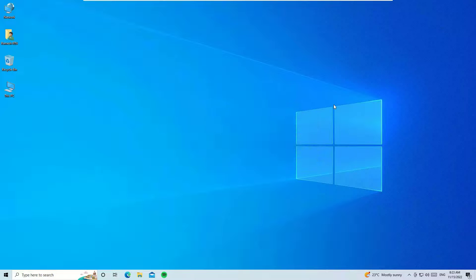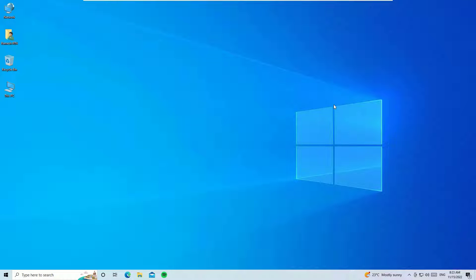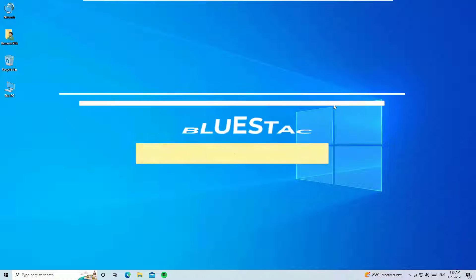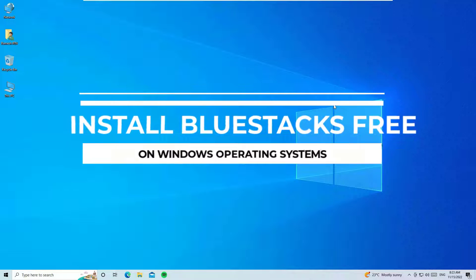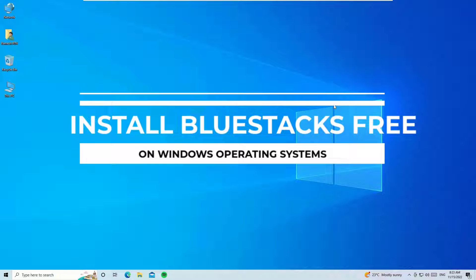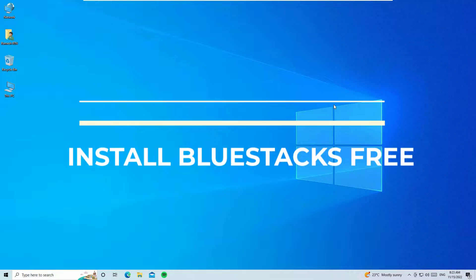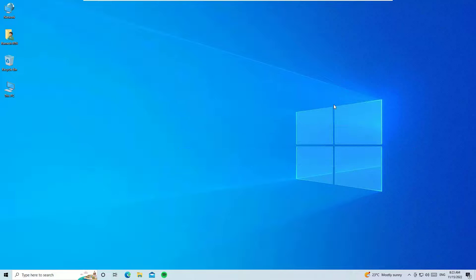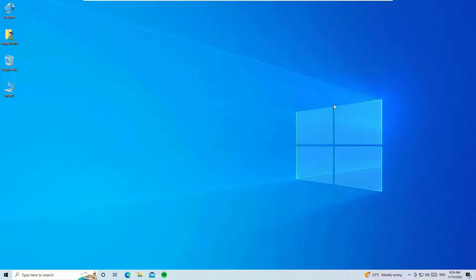Okay, let's jump to the tutorial. In this video I'm going to show you how to download and install BlueStacks Android emulator for free on your Windows 10 operating system. Without further ado, let's get started.